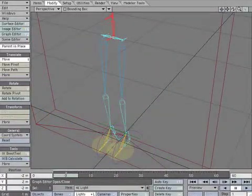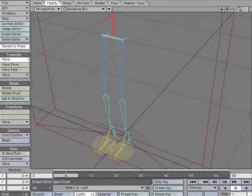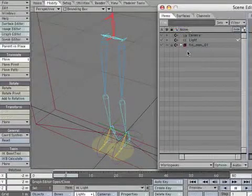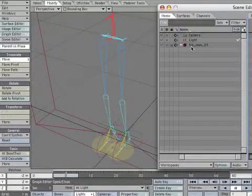Now we're going to connect the legs to the rest of our skeleton. Open the scene editor. Expand the child items.